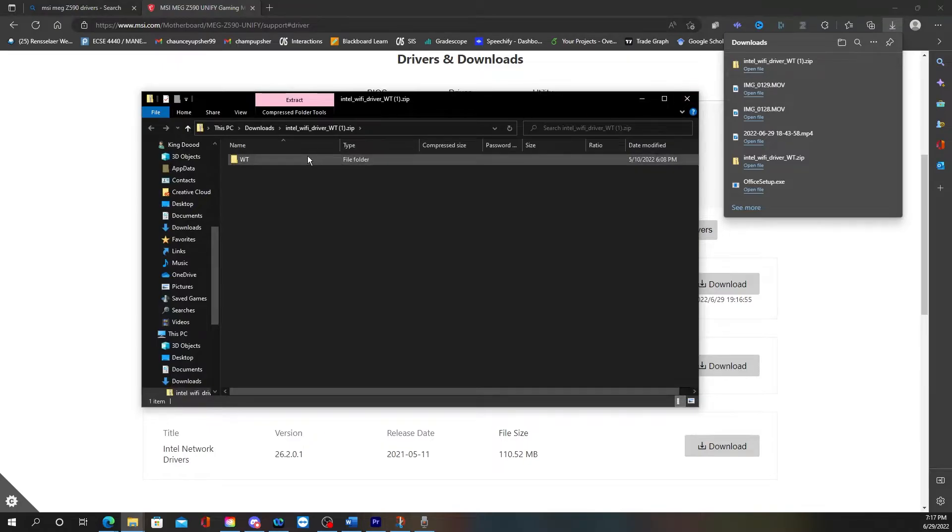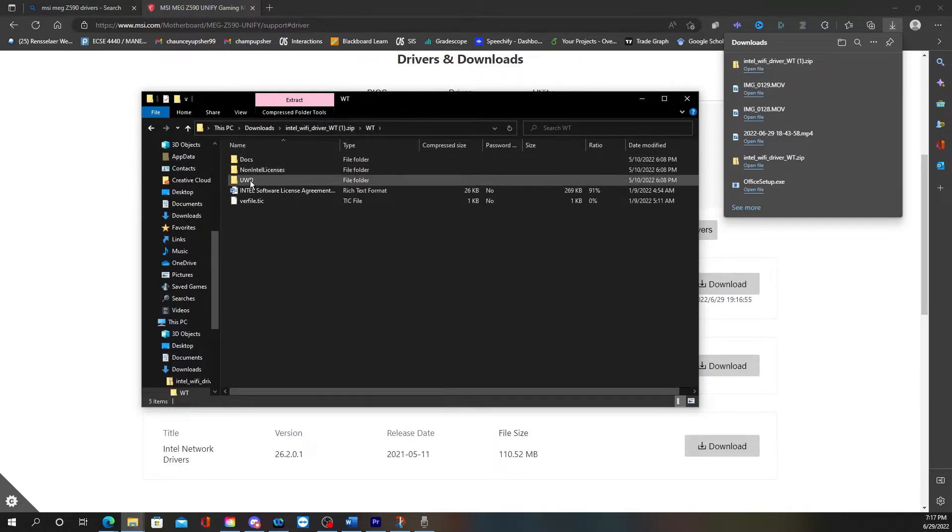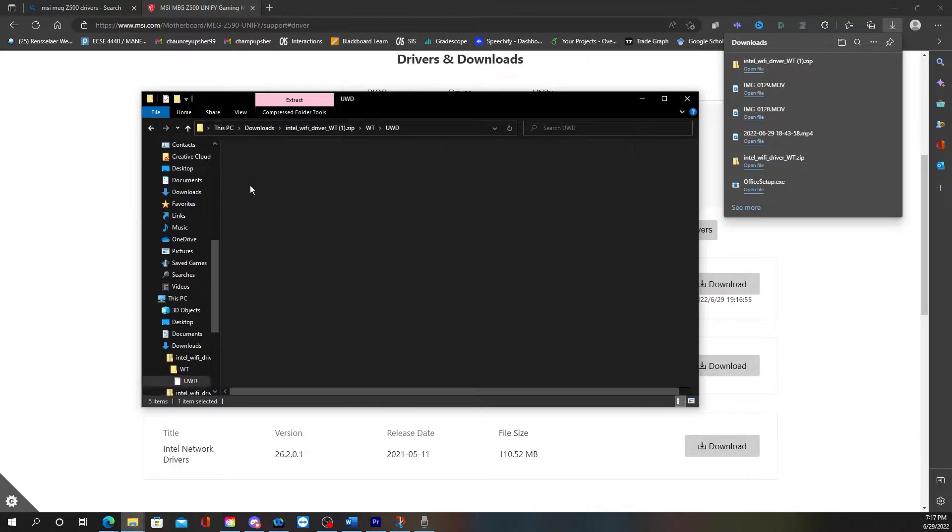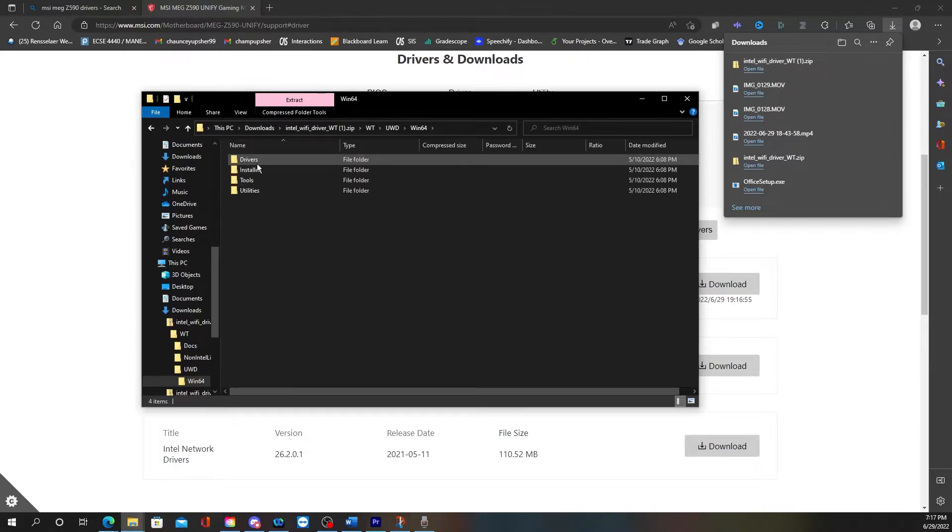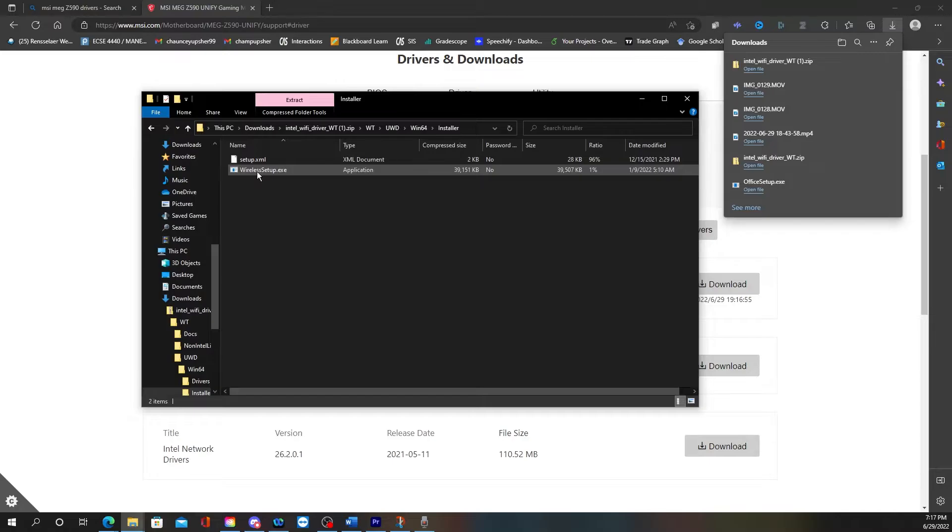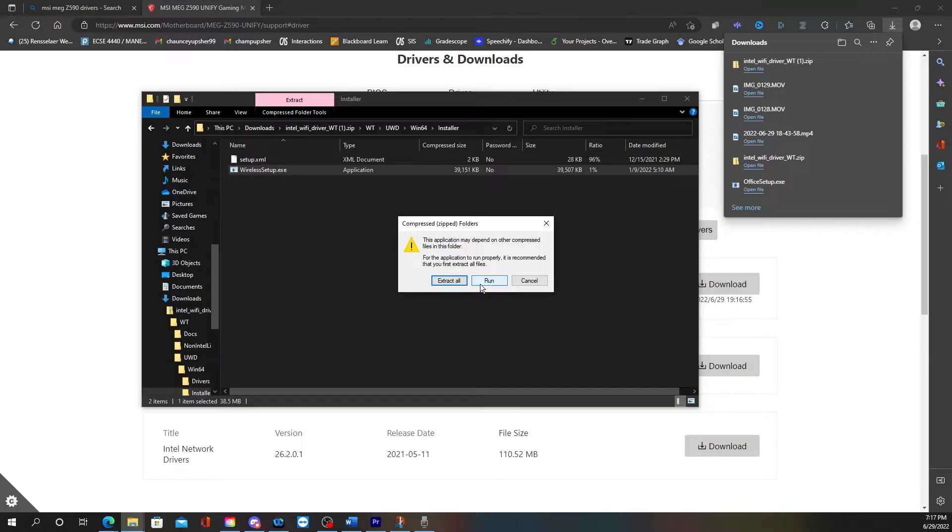All right, so I went to WD, click on UWD, Win64 Installer, then I hit Wireless setup.exe, then I just hit Run.